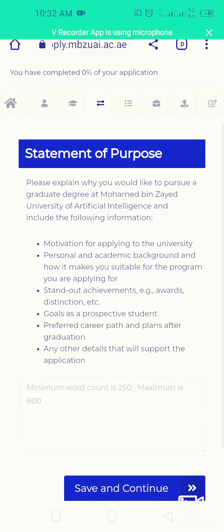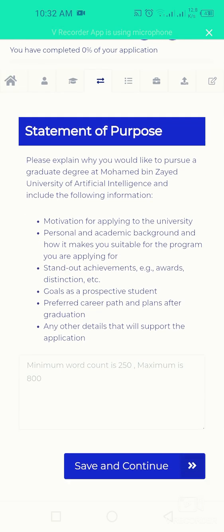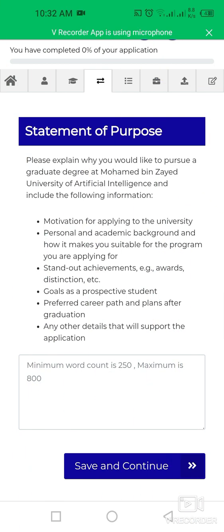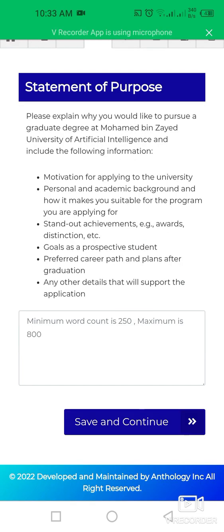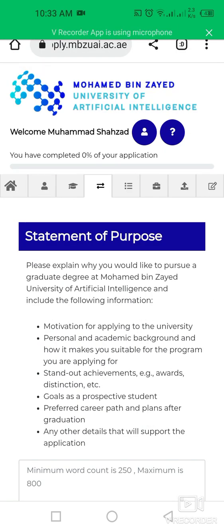The next section is your Statement of Purpose, which is a very important section — your selection for the scholarship program is largely based on it. The minimum word count is 250 and the maximum is 800. Make sure to cover all the required points outlined in this section before proceeding.